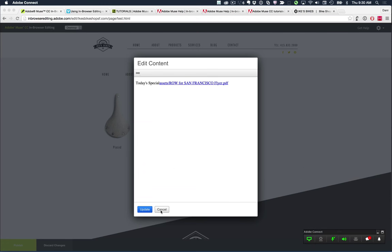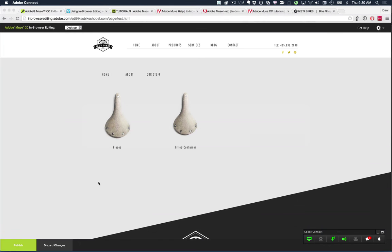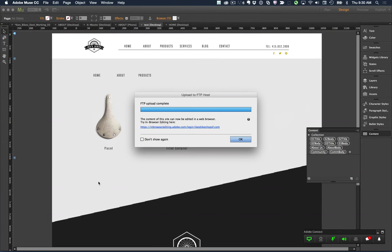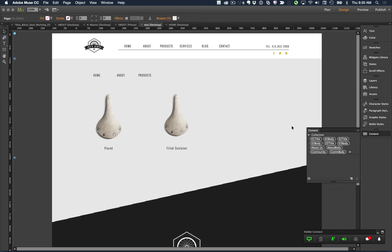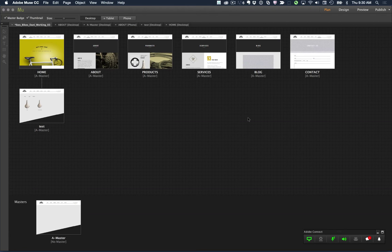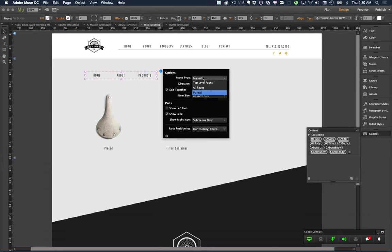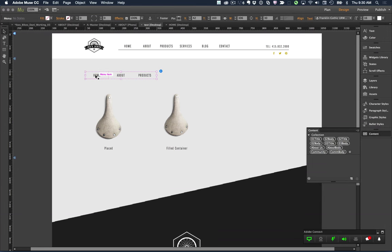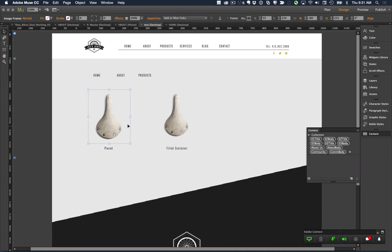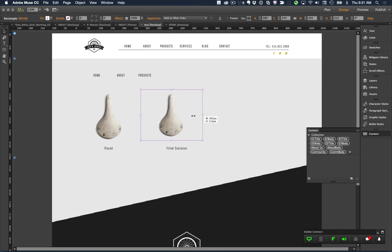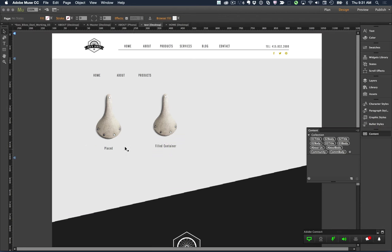Resuming after a technical interruption: on the test page I've created a manual menu with Home, About, and Products items. I also have a placed image and a container filled with that same image — two different approaches to the same image. I've published this up to the web. Let's go back into in-browser editing and take a look at how these elements behave.